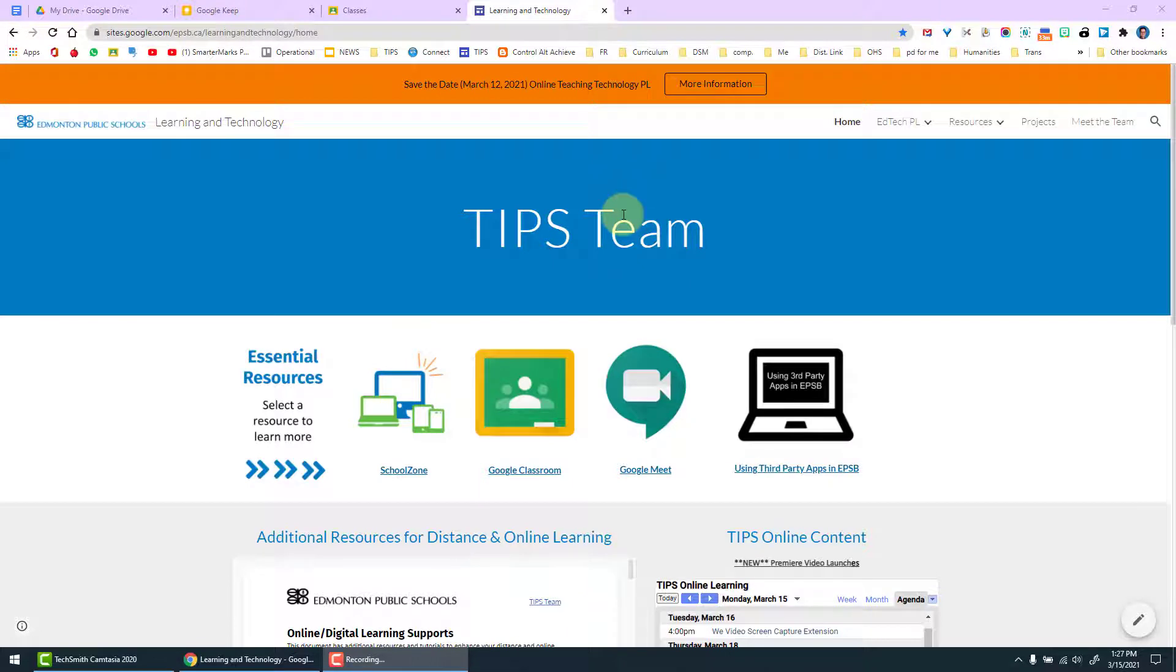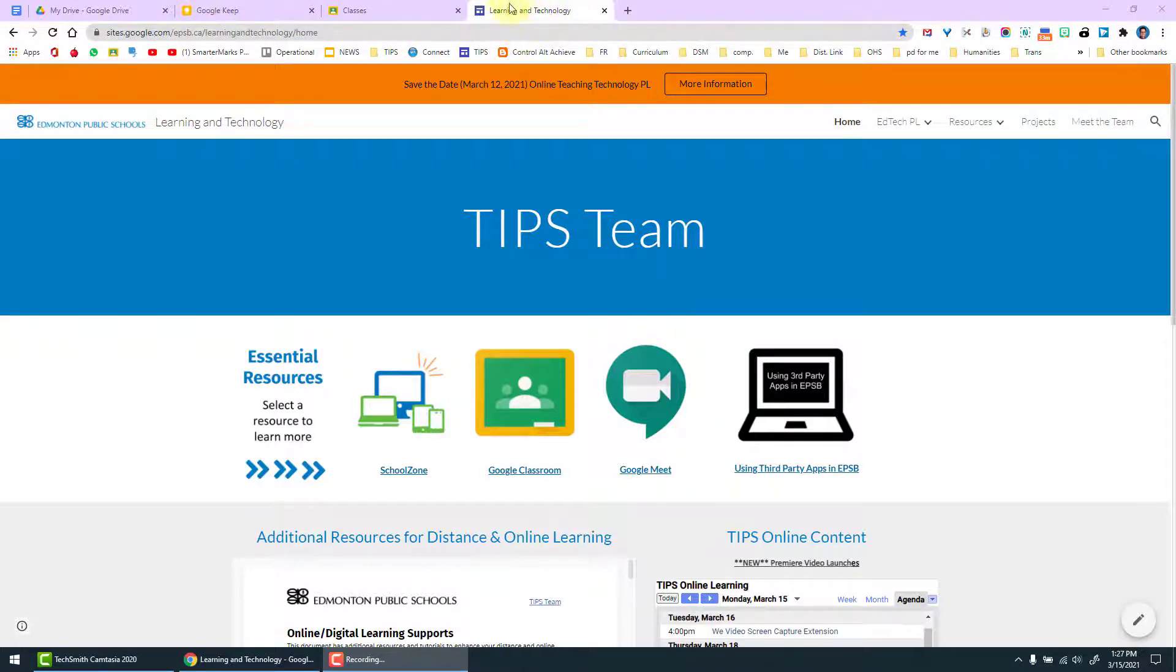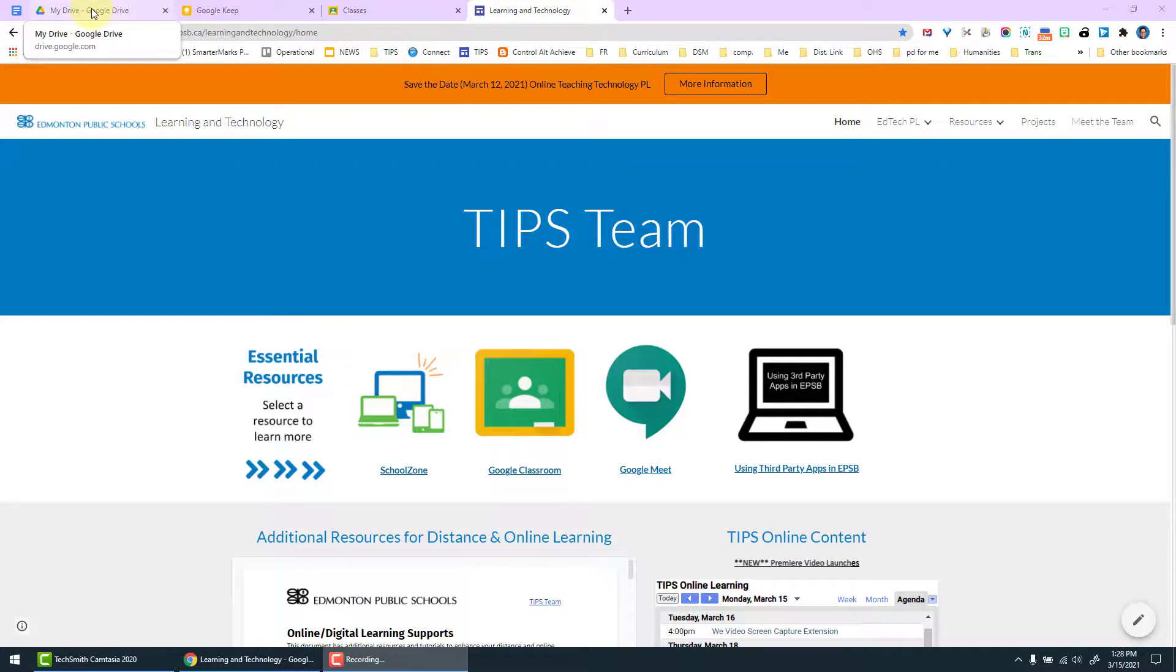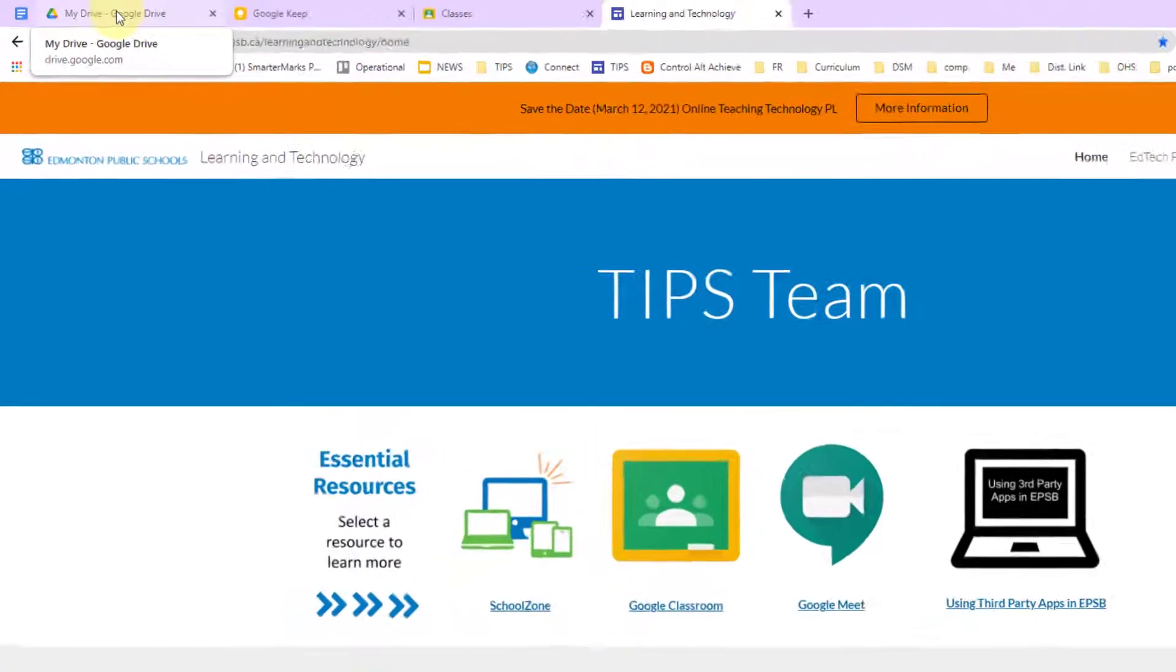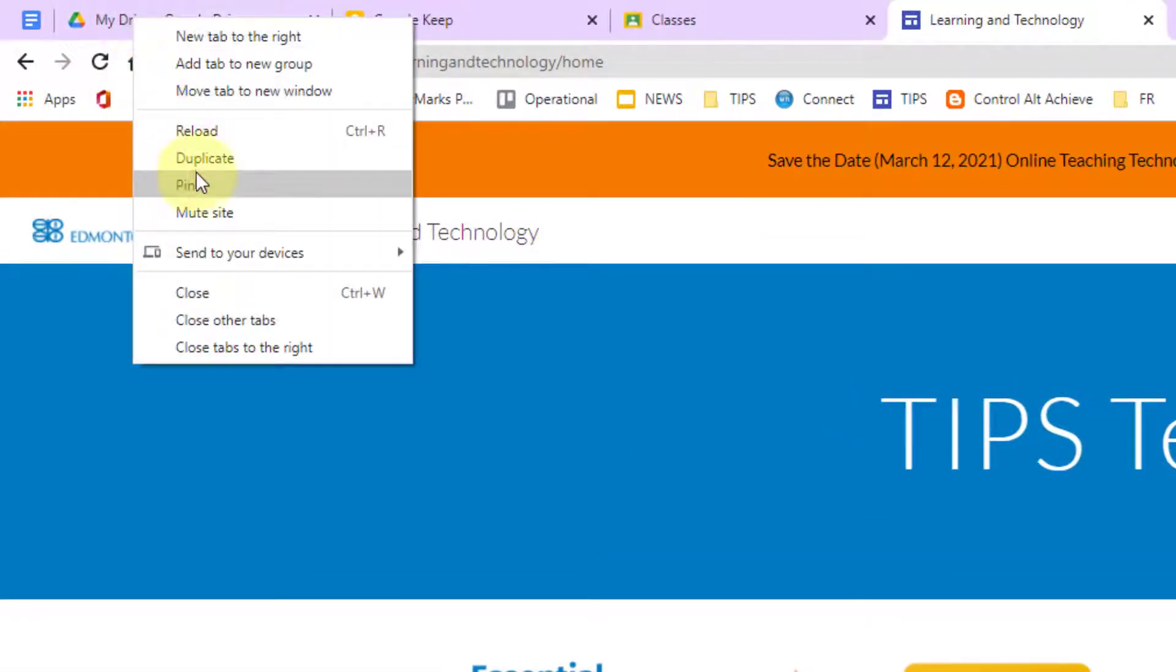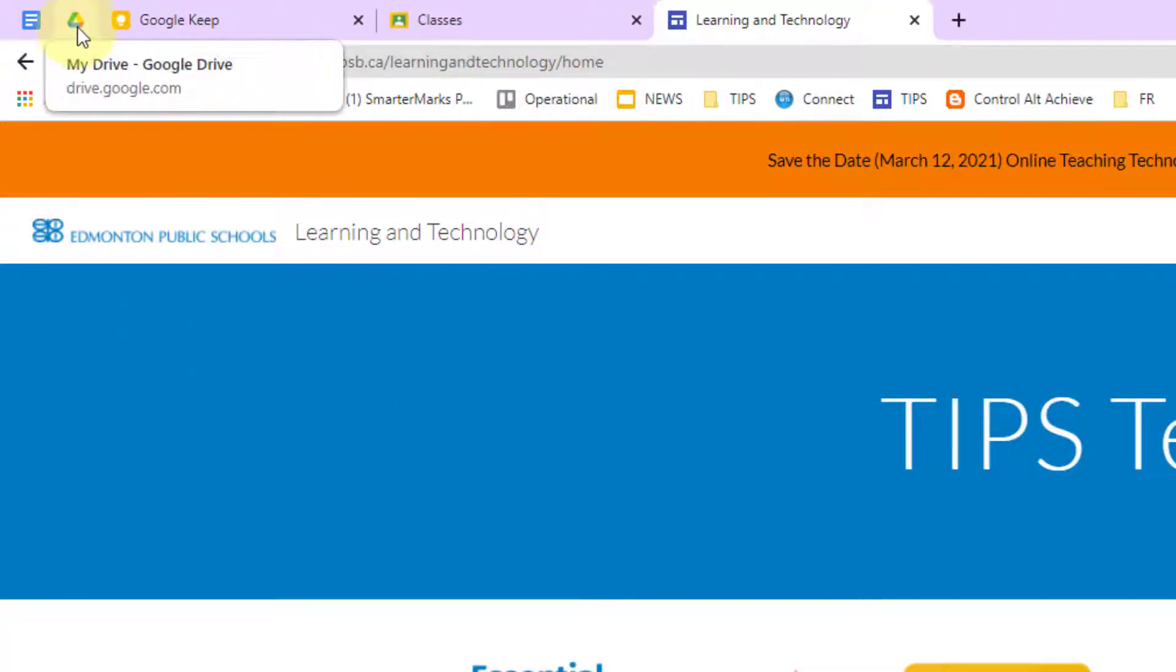Another feature in Chrome is the ability to pin your tabs. Pinning tabs allows you to free up some real estate on your tab bar in order to allow you to have more tabs open and still see what each of those tabs are. For myself I like to use pinning tabs for tabs that I often have open for my workflow.